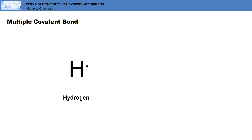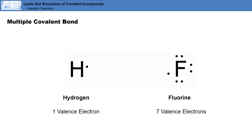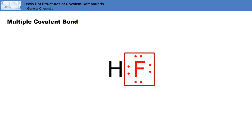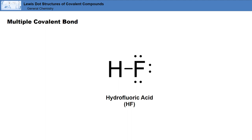Hydrogen is an exception to the octet rule because it only needs two electrons to be stable instead of eight. In this example, this hydrogen atom has one valence electron, so it requires one more. The fluorine atom has seven valence electrons and requires one more to satisfy the octet rule. The hydrogen atom now has a total of two electrons, so it's stable. And the fluorine atom now has a total of eight electrons around it, so it's also stable. The Lewis dot structure of this hydrofluoric acid molecule shows a line and six dots, representing the bonding pair and the three lone pairs of the electrons.